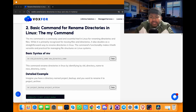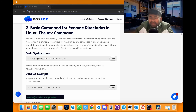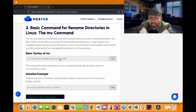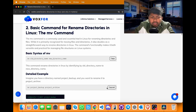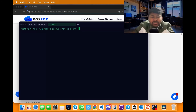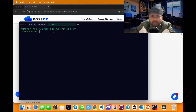The basic syntax for renaming directories in Linux is the mv command. The syntax is: mv [previous directory name] [new directory name]. For example, to rename a directory from 'project_backup' to 'project_archive', copy the command, go to terminal, paste it and press enter. The old directory named project_backup has been changed to project_archive.